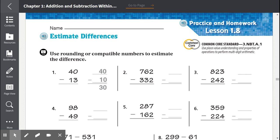Lesson 1.8: Estimate Differences. Use rounding or compatible numbers to estimate the difference.